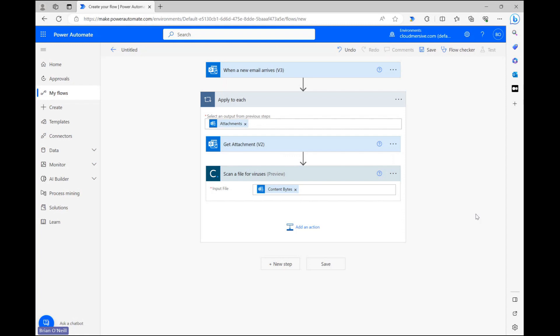Our flow is now ready to trigger from receiving an email, get multiple file attachments from that email, and scan file attachment contents for virus and malware signatures.